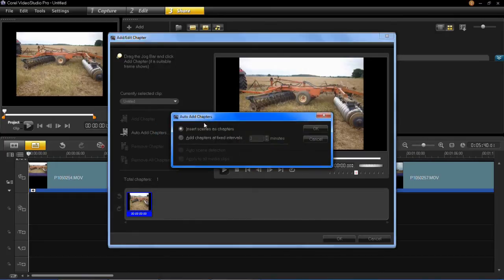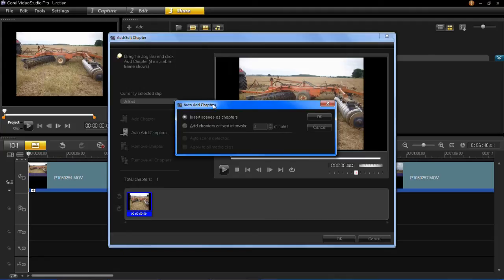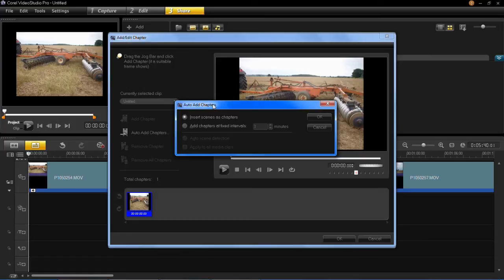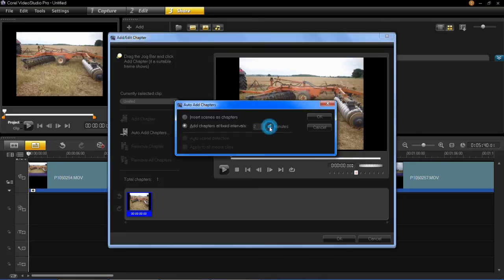Now what this will do is you can either have it automatically add a chapter per scene (where you've split a video) or for each individual video clip, or you can have it make a chapter every few minutes. If we do that, you can change how long you want it to be.